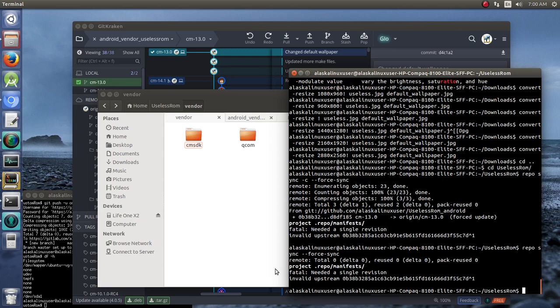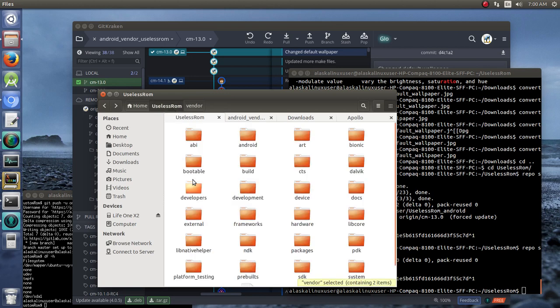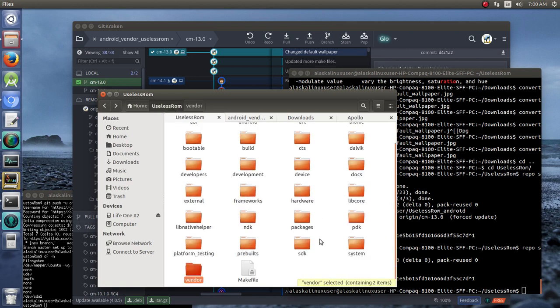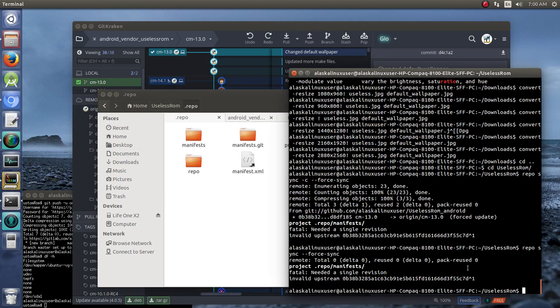Project repo manifest, invalid upstream, oh, so in our useless ROM, we look in the repo folder, and we need to update our manifest.